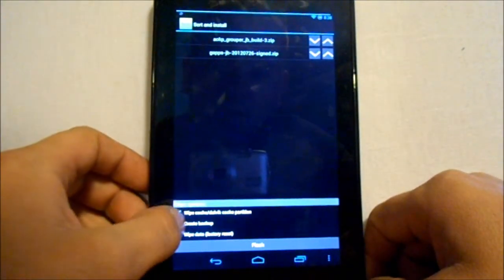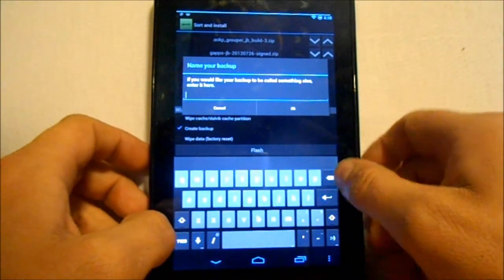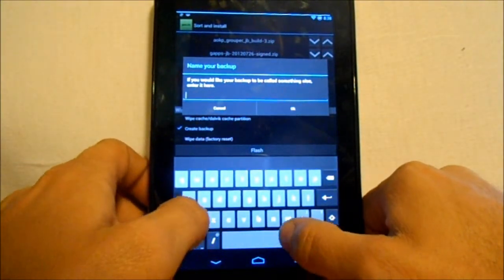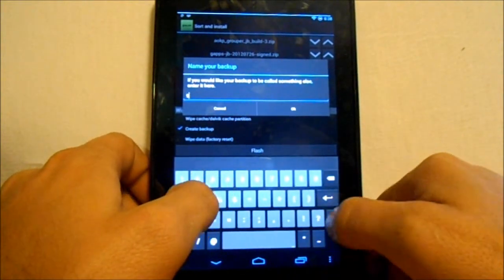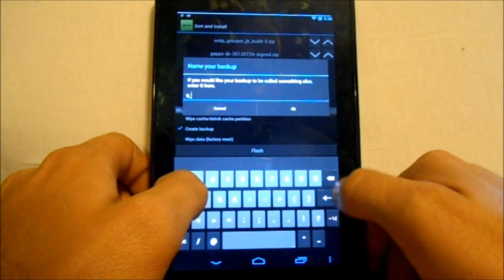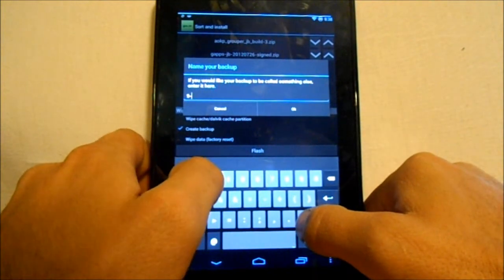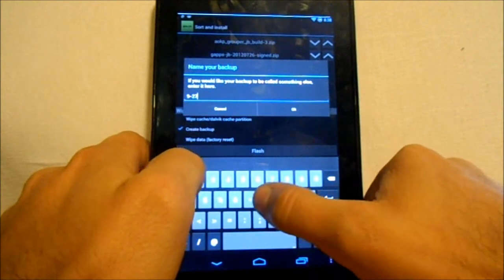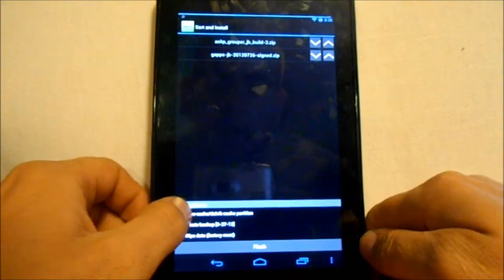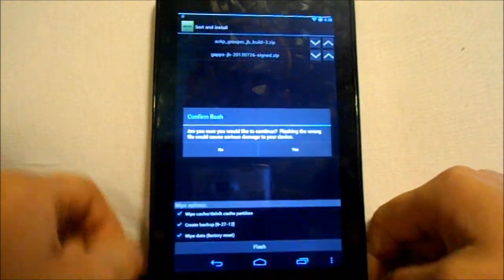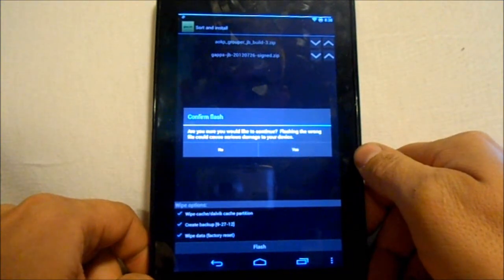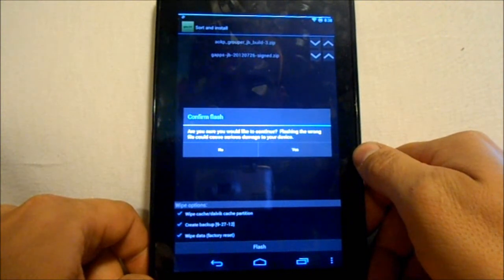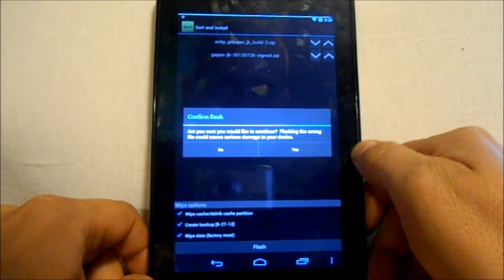Okay, and then we're going to do all three of these. Name your backup, so let's just put the date in. Okay, and then we're going to do everything and flash. Then you want to see - are you sure you would like to continue? Flash the wrong file could cause serious damage to your device. Yes, that's fine, we're going to continue.